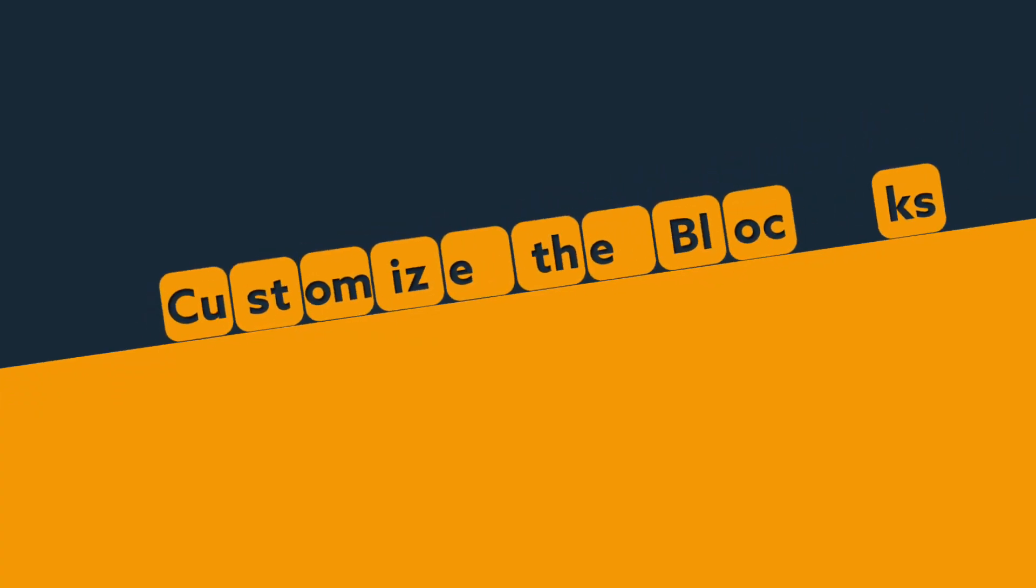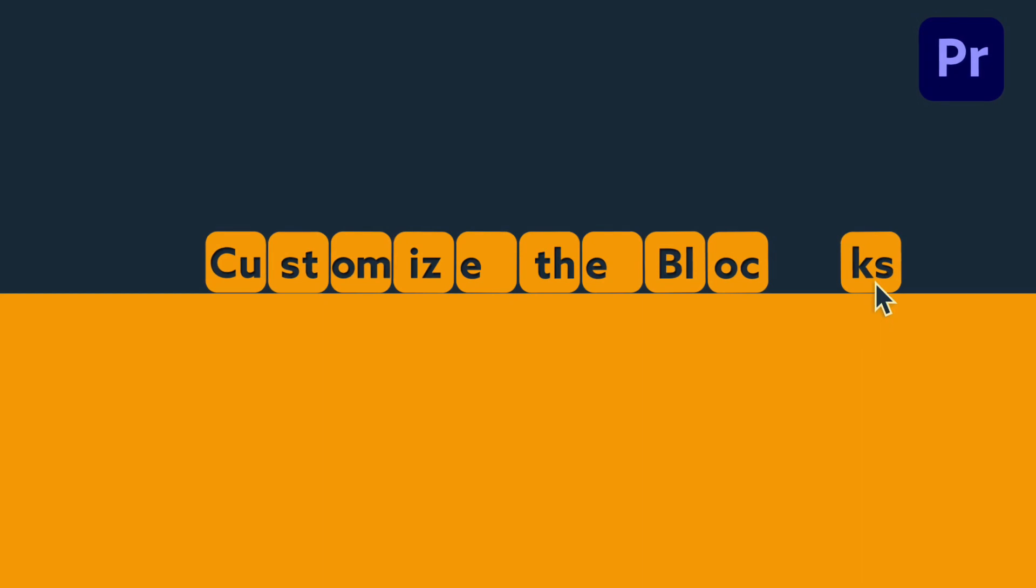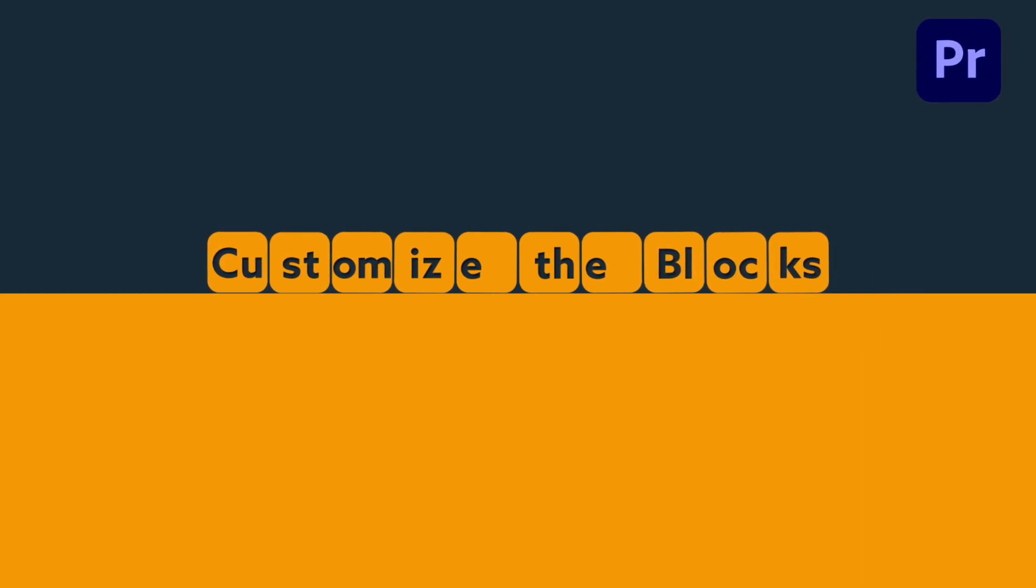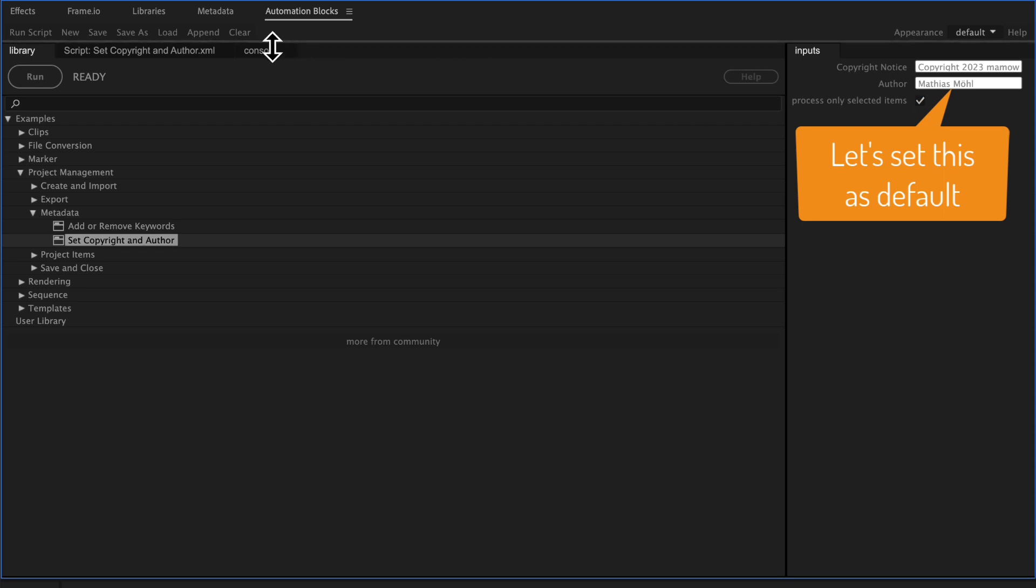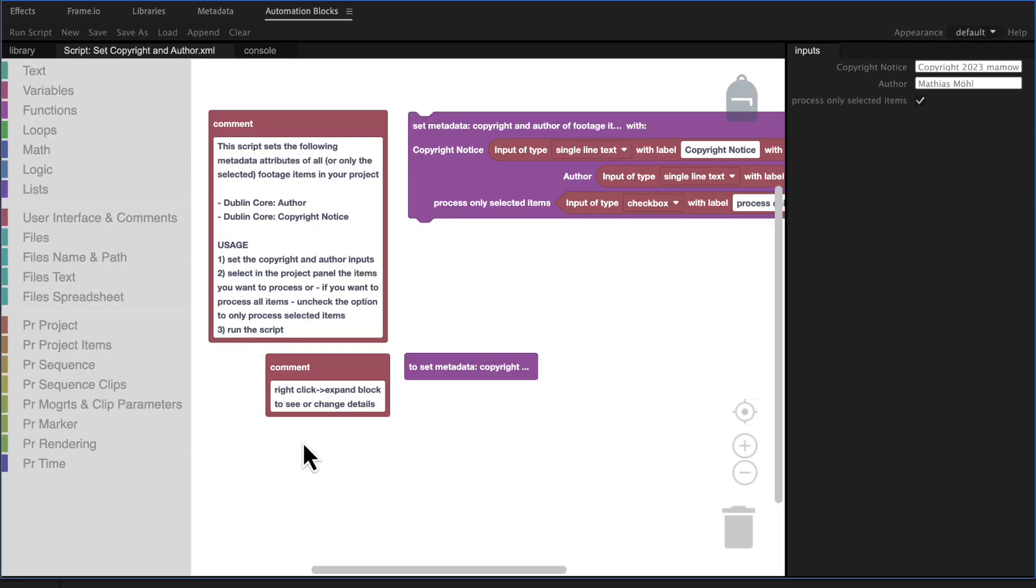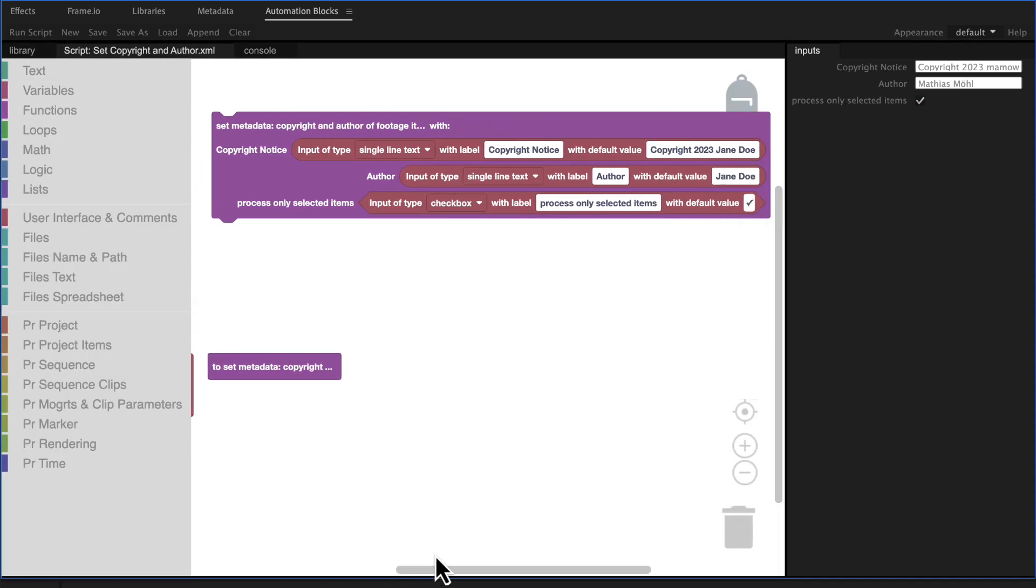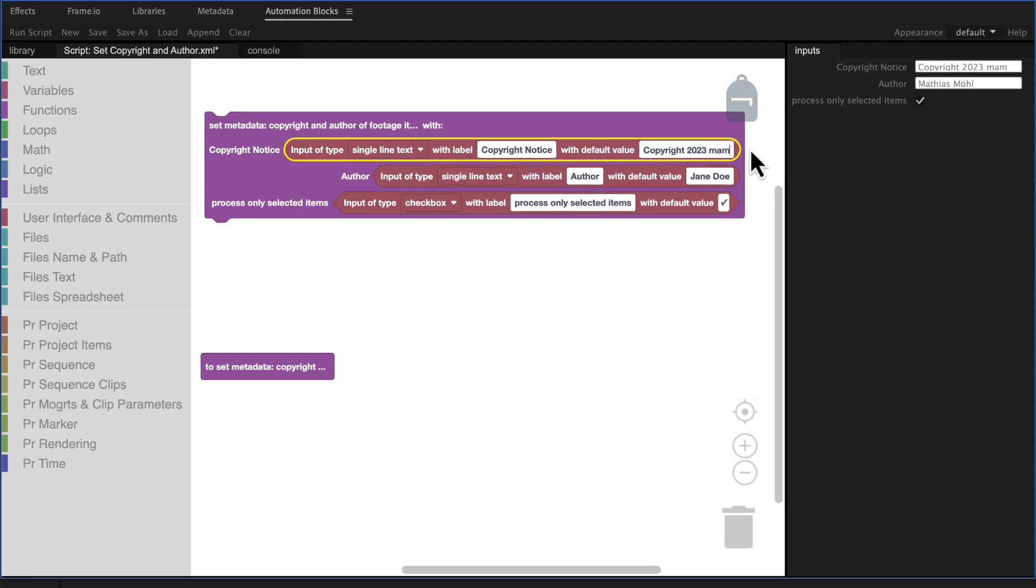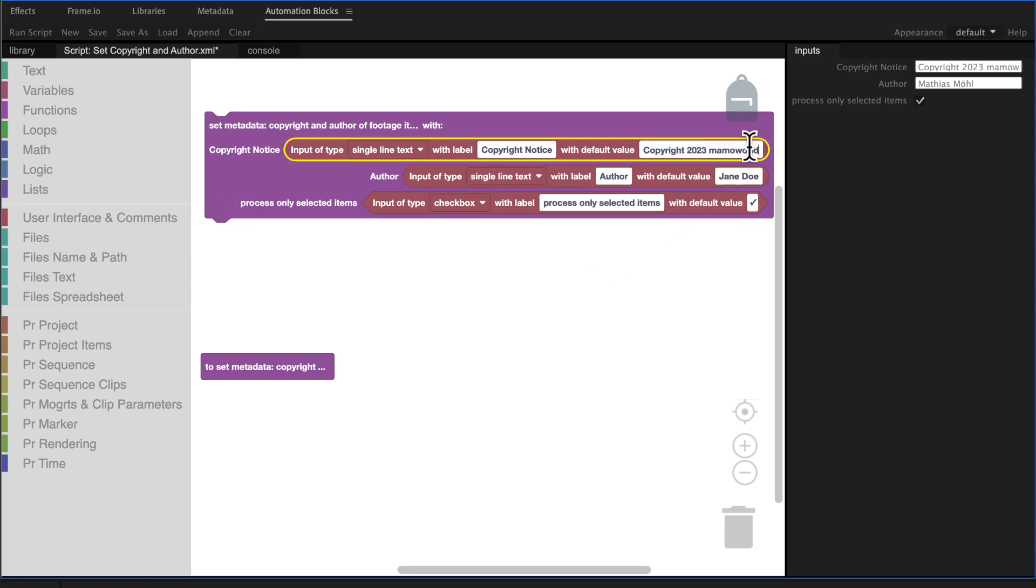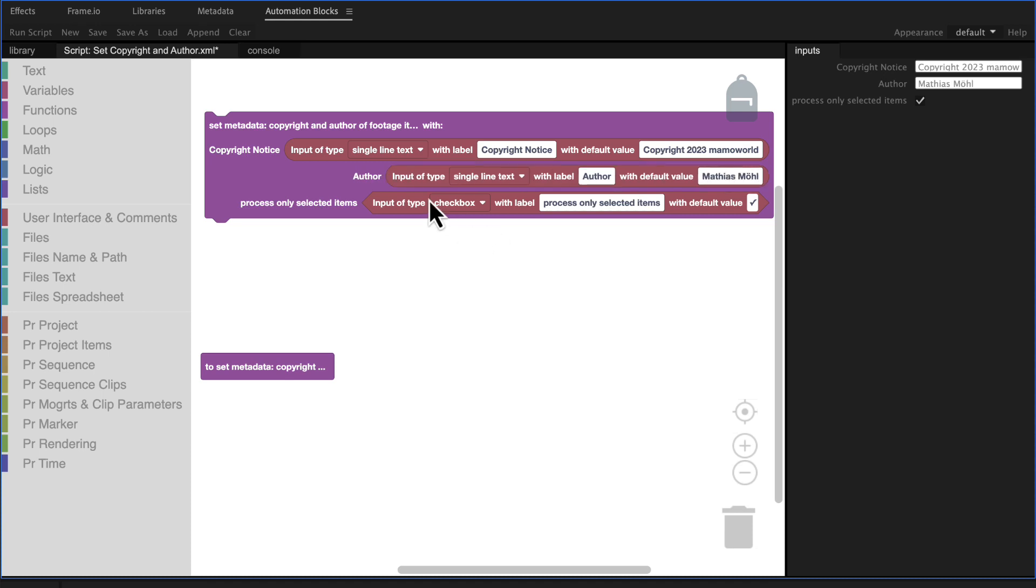The cool thing is that if I want to always add copyright 2023 mamoworld for example I don't have to enter this each time. I can open the block code of the tool and here you can see the default values for the inputs. So let's change those to copyright 2022 mamoworld and Matthias Möhl.